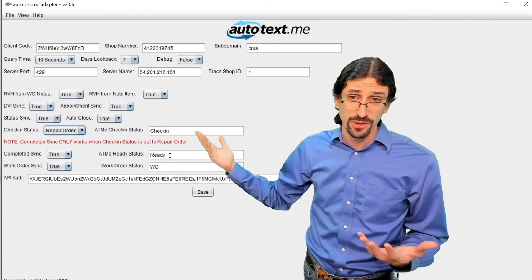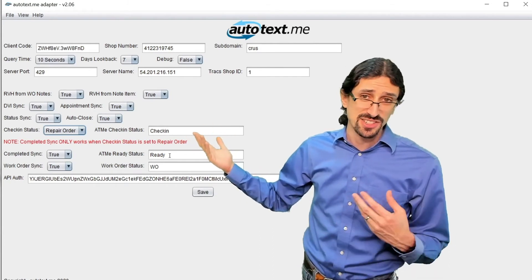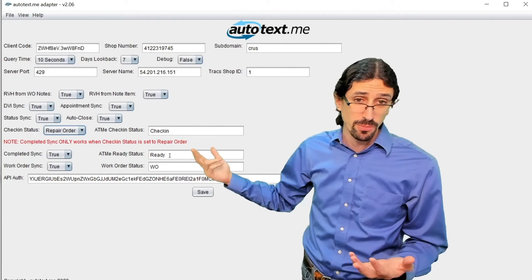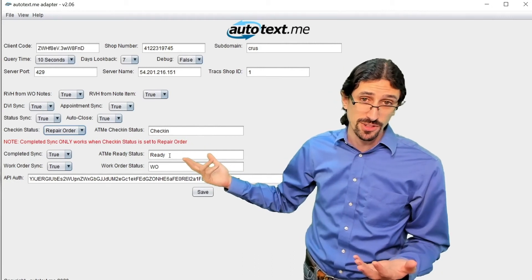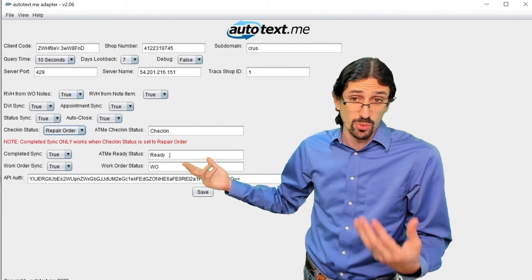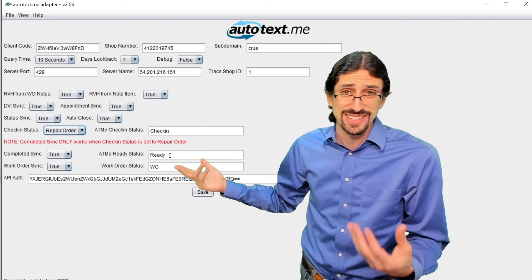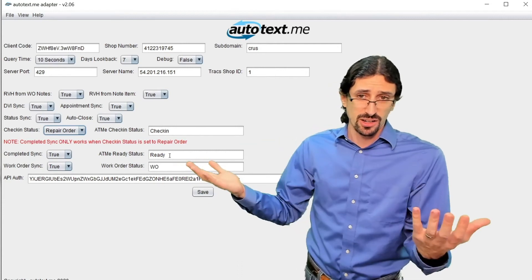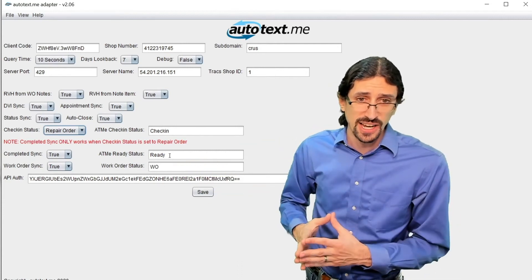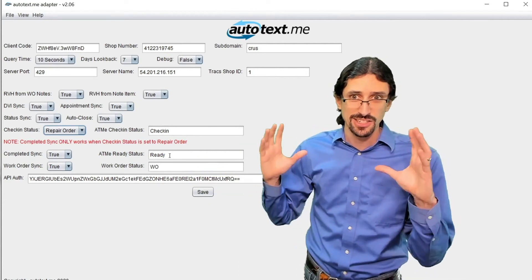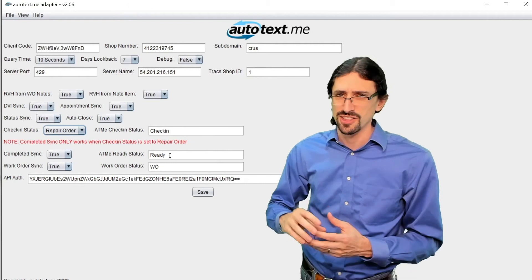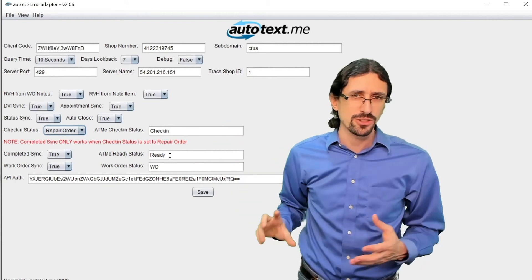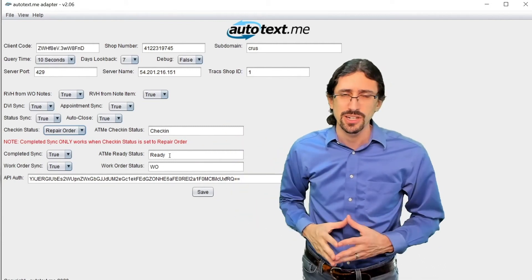You might want to spell your check-in status differently. You might want to have it named something different. Maybe you have a different status for ready, or it's not even a ready status that you want to text a customer. Maybe you have a quality control status that you want to have triggered, and that's a silent status, and then maybe your service advisor will manually click into the ready status.